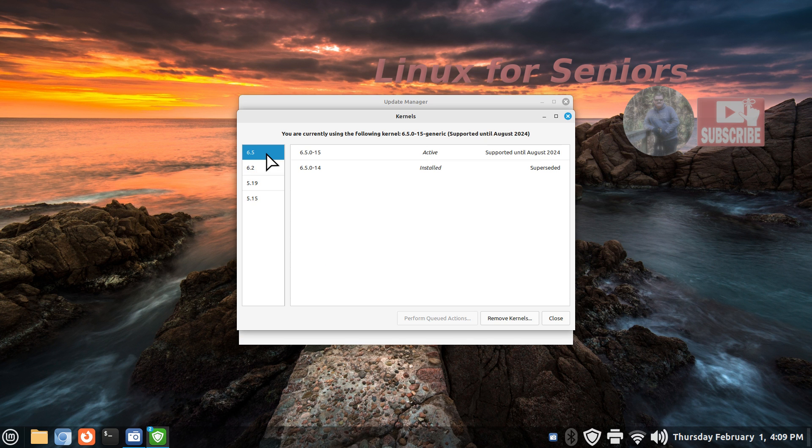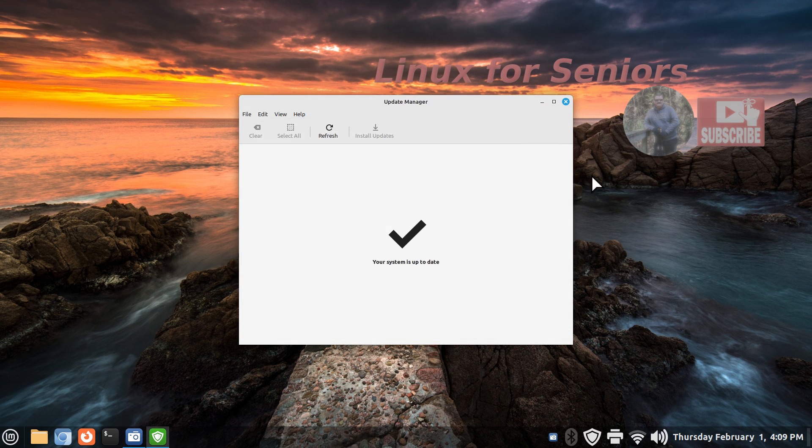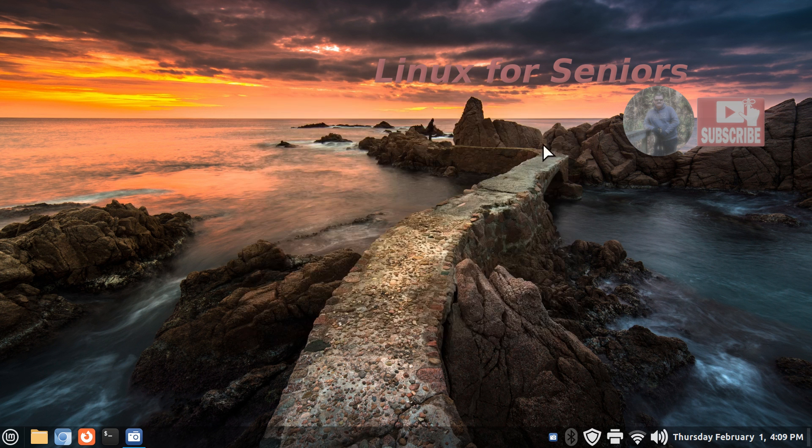Thank you for watching Linux for Seniors.